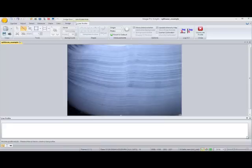In this tutorial, we'll show you how you can use the line profile caliper tool to analyze ring structure images in ImagePro Insight.